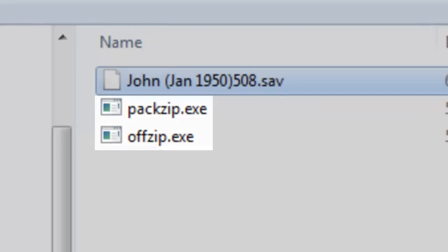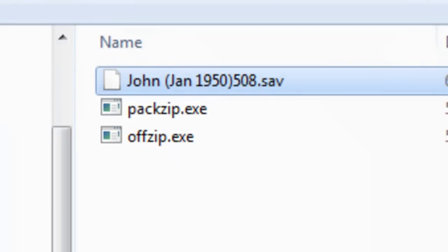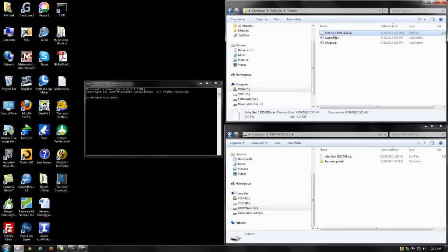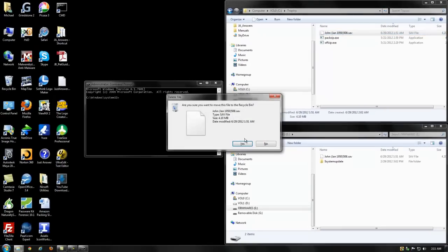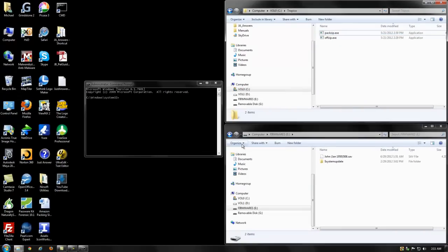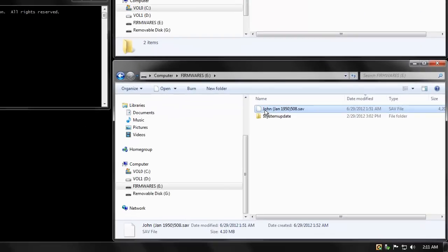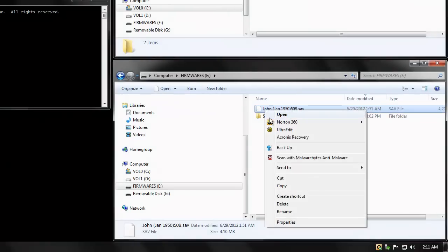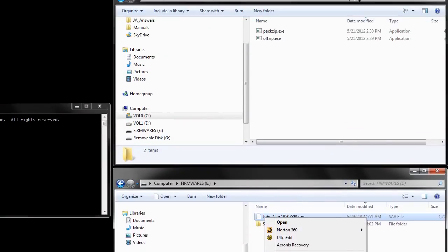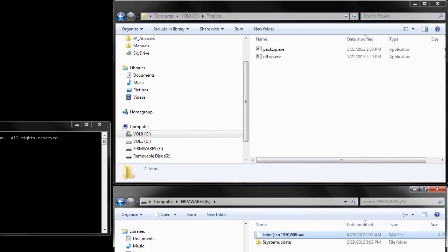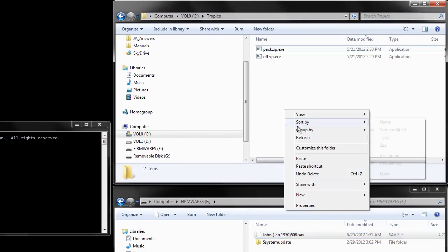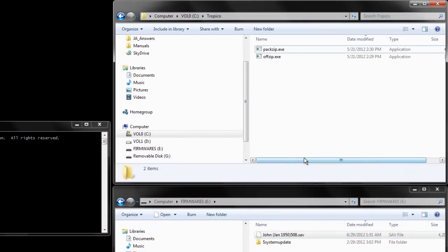I happen to have a save file here from before that I'm just going to get rid of. Now I'm going to copy the save file from the flash drive over to the folder on the computer.